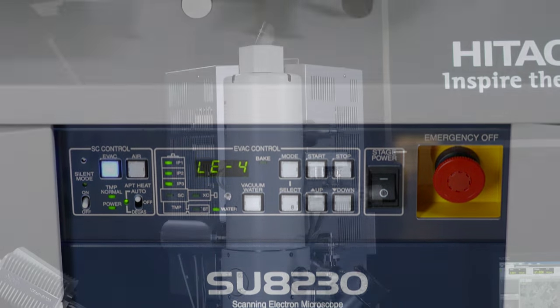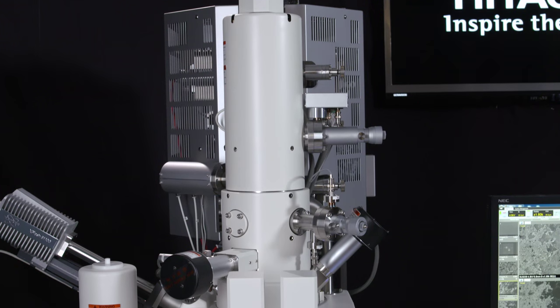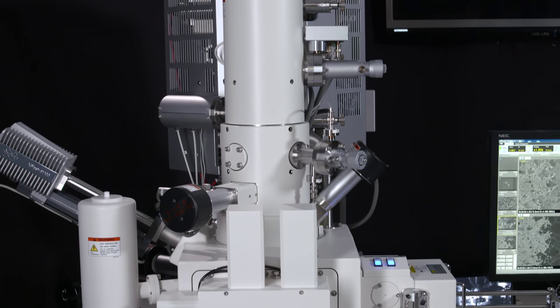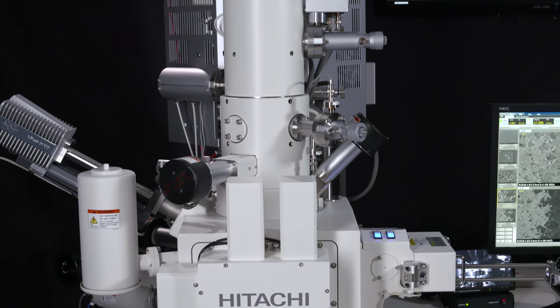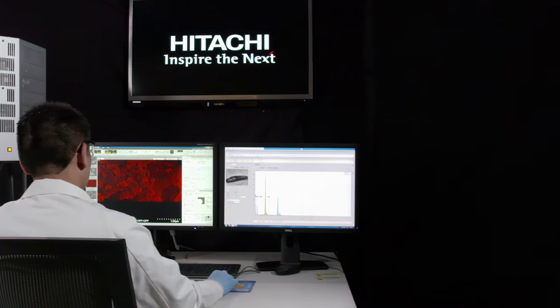With the introduction of the SU8200 series, Hitachi continues their award-winning legacy with newly developed cold field emission, or CFE, technologies.